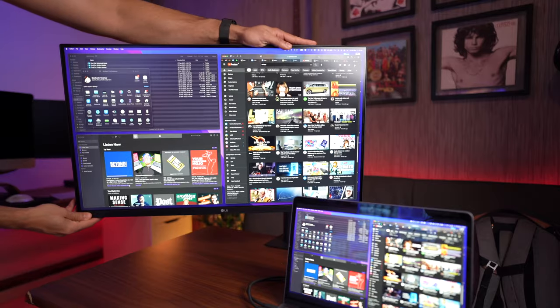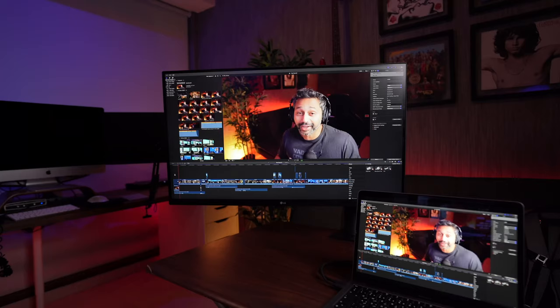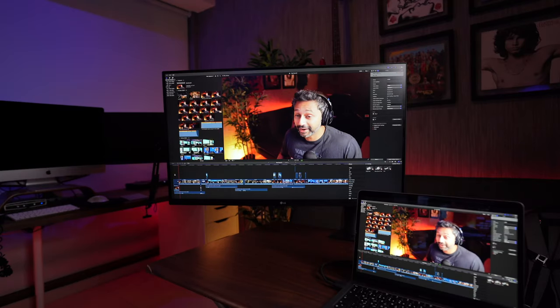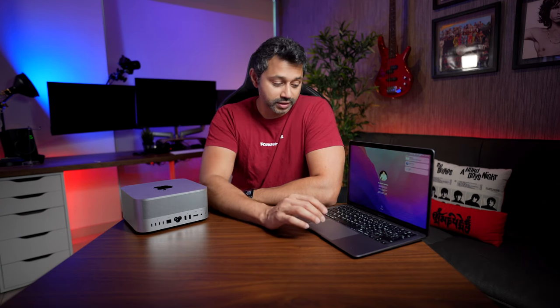Another issue I faced is multi-monitor support. If you want to plug in more than two monitors it's not possible natively. There are some dongles you could use, but you won't get the full 4K 60Hz experience that you get with other devices.